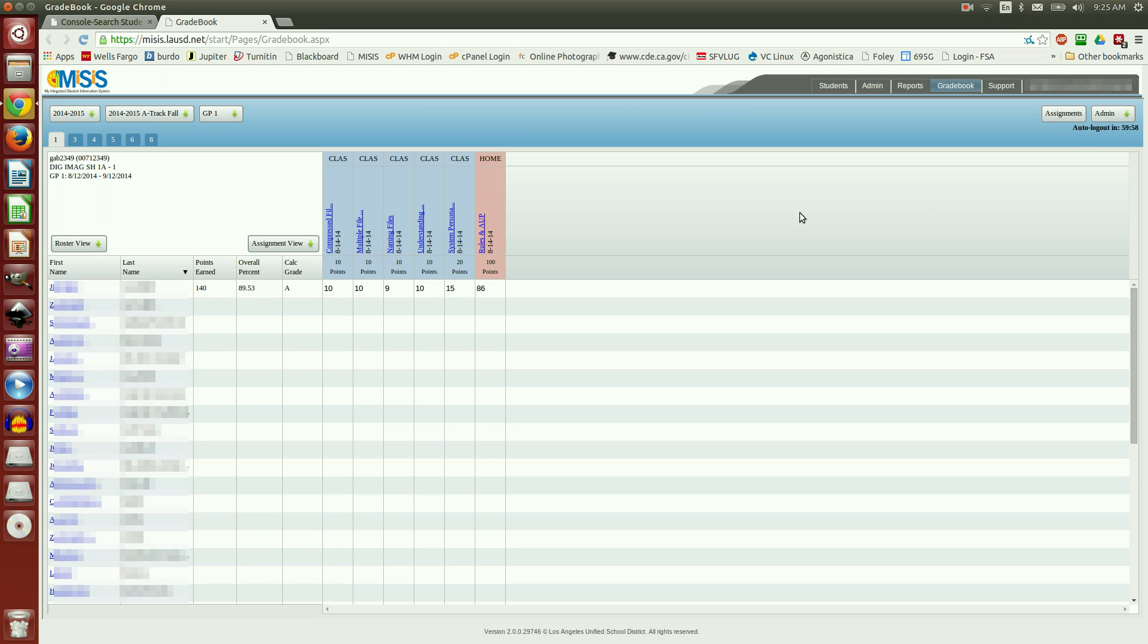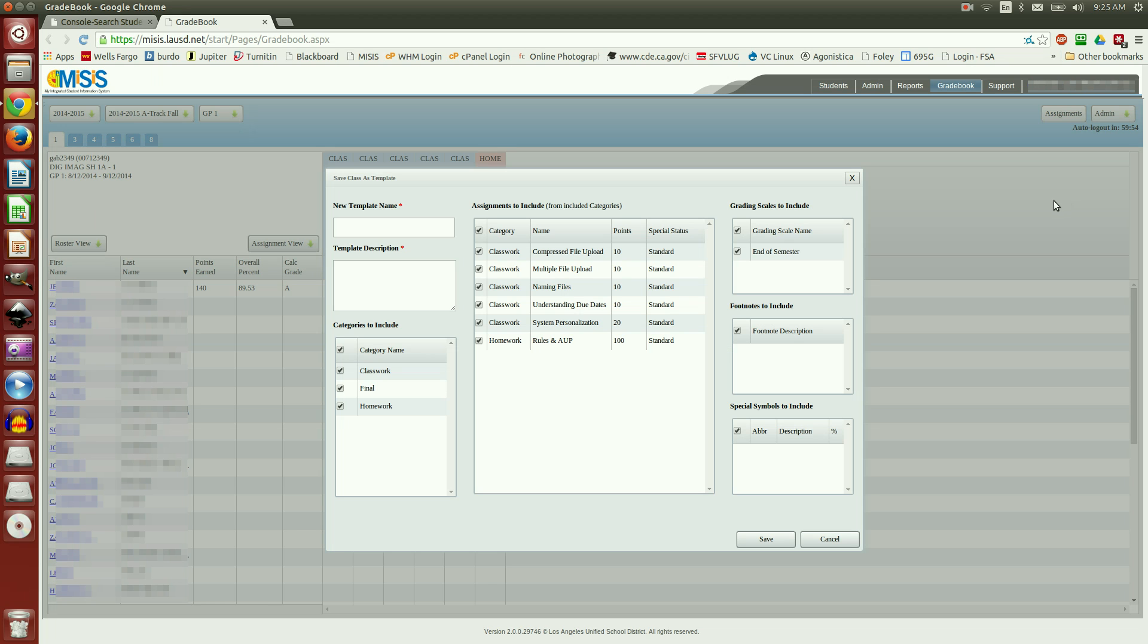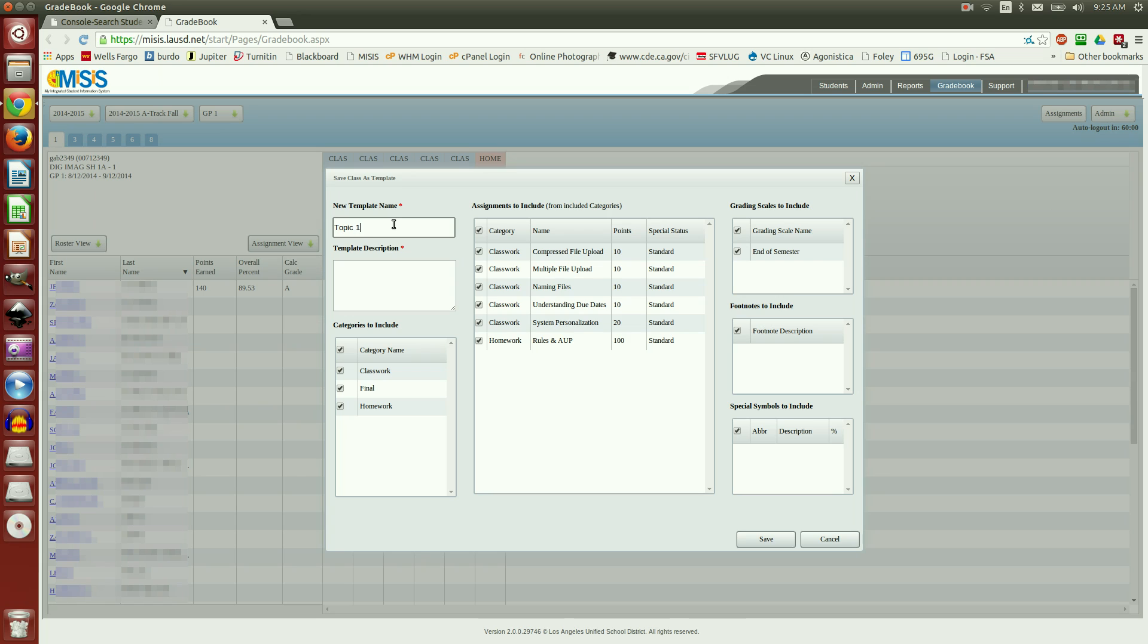And one more thing. I'm going to come over here to Admin. And I'm going to choose Save Class as a Template. If you have more than one section of a class, this is very helpful. I'm going to call this Topic 1 Common.